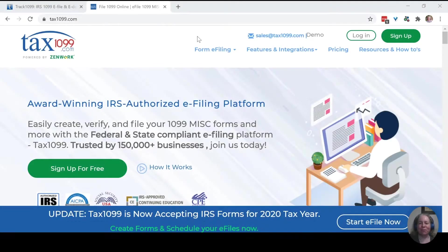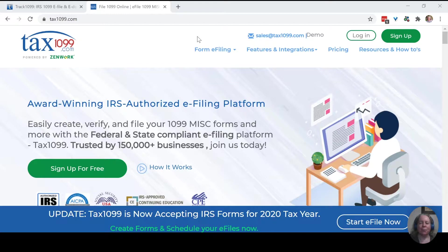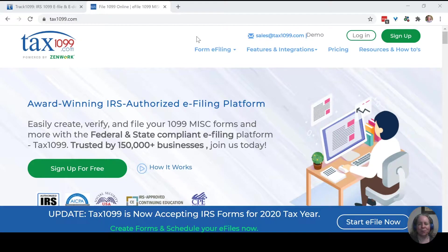In today's video of custom training, I want to talk to you about a couple options for filing your 1099 forms. I want to talk to you about specifically Track1099 and Tax1099.